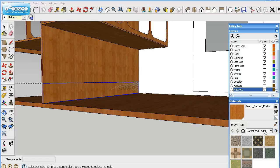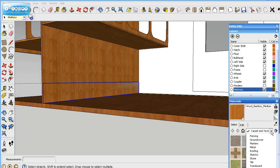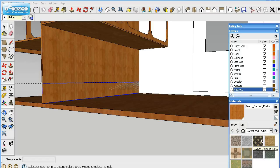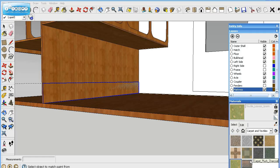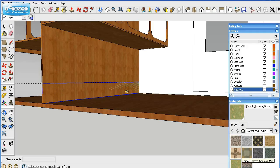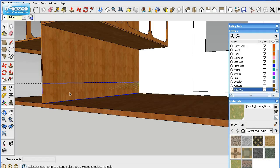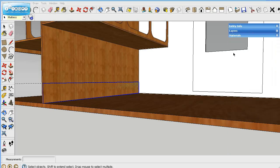And then material. I like to use the carpet and textiles for these. And you can choose whichever one you want. We'll go ahead and color it. And now you can't see it very well because it's right on the same surface as the bulkhead group. But as soon as we drag it out, you'll see it.